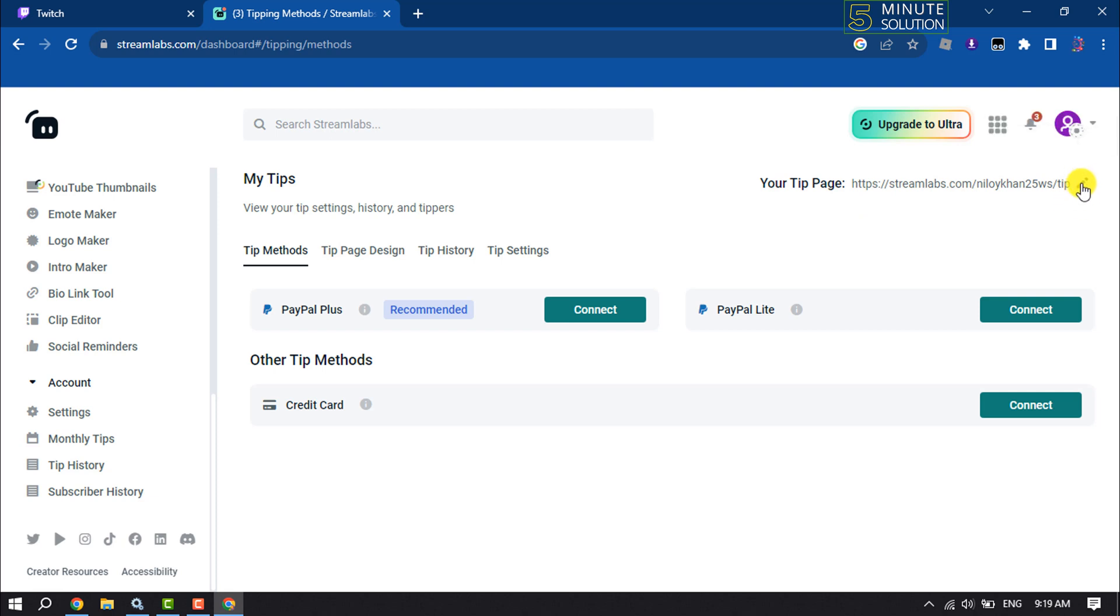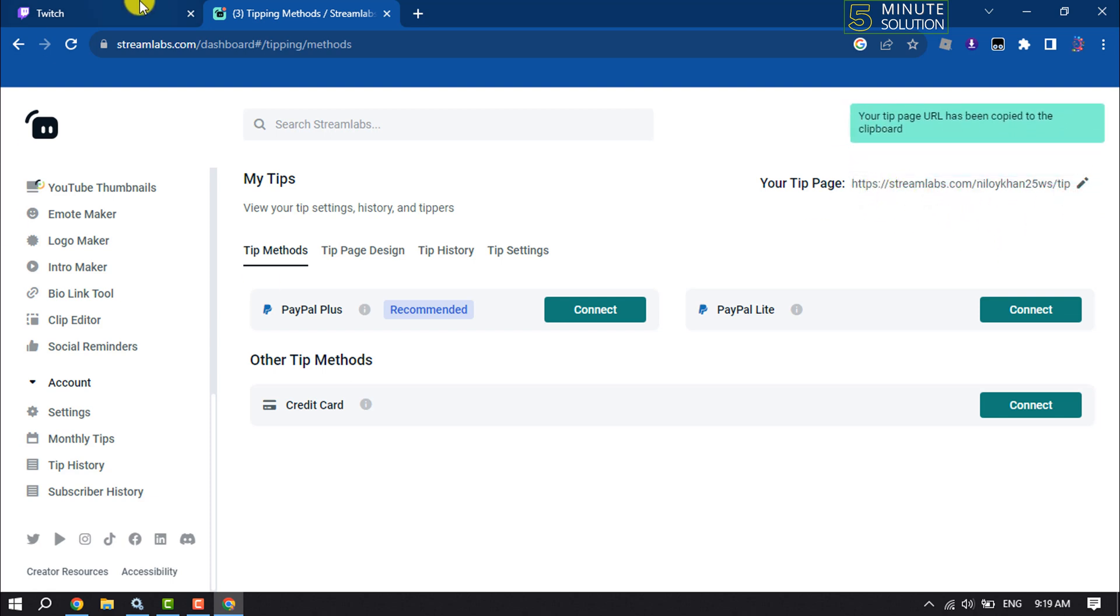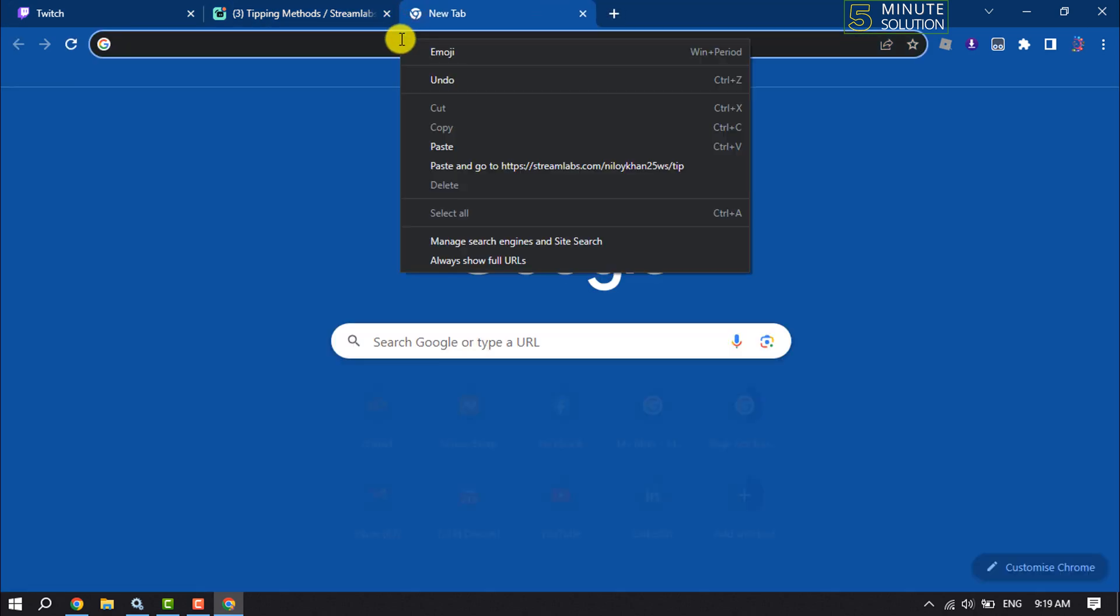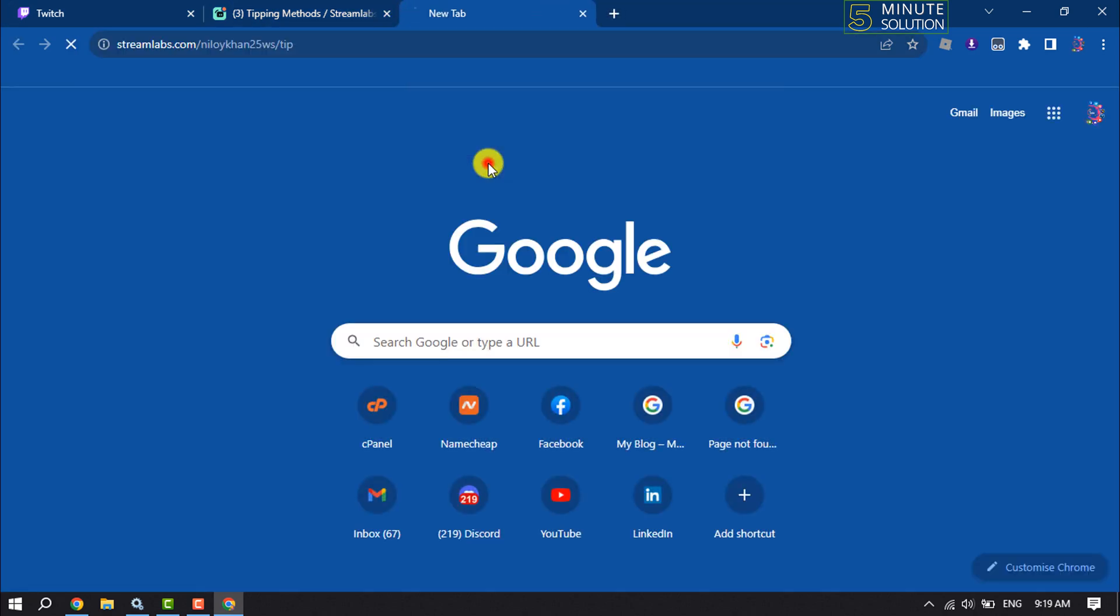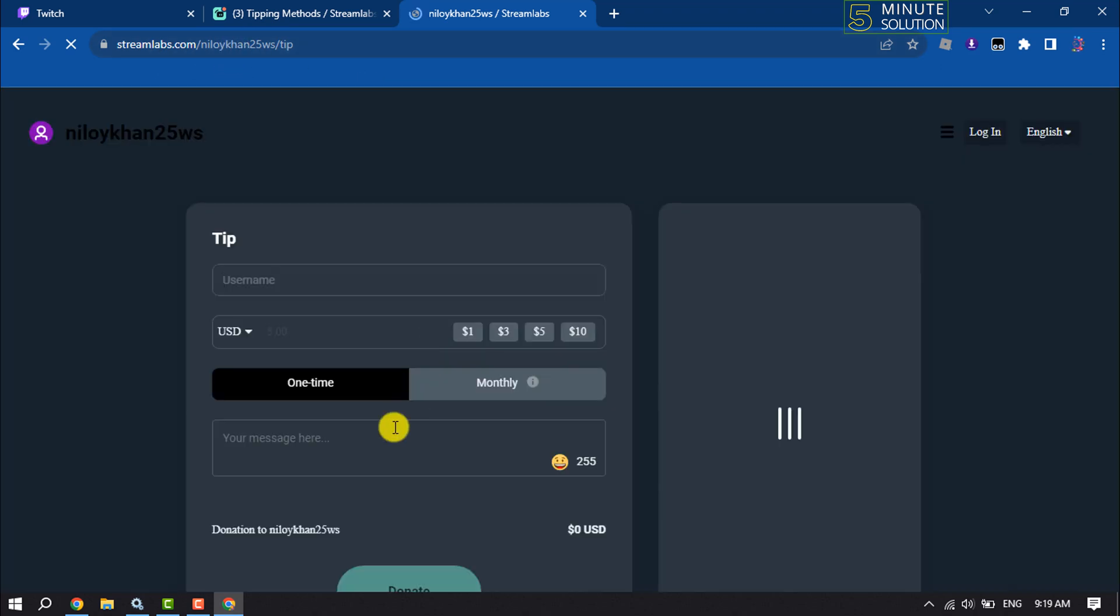I'm going to copy this tip URL by clicking on the link. Now if I open a new tab and open the Streamlabs tip link...